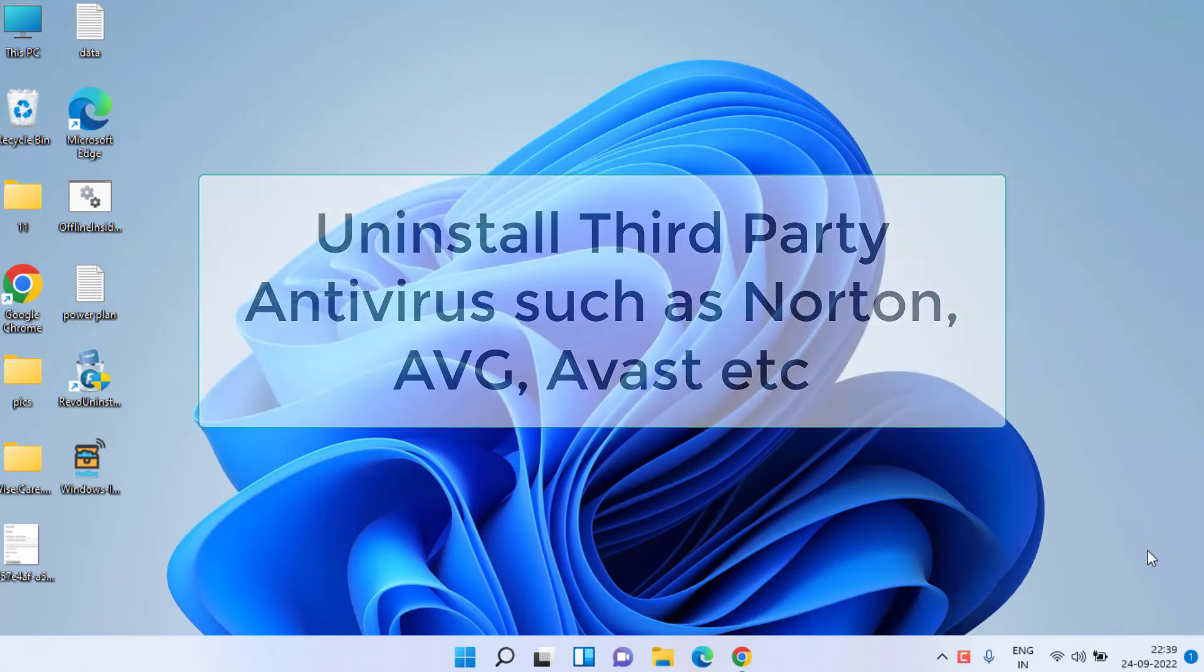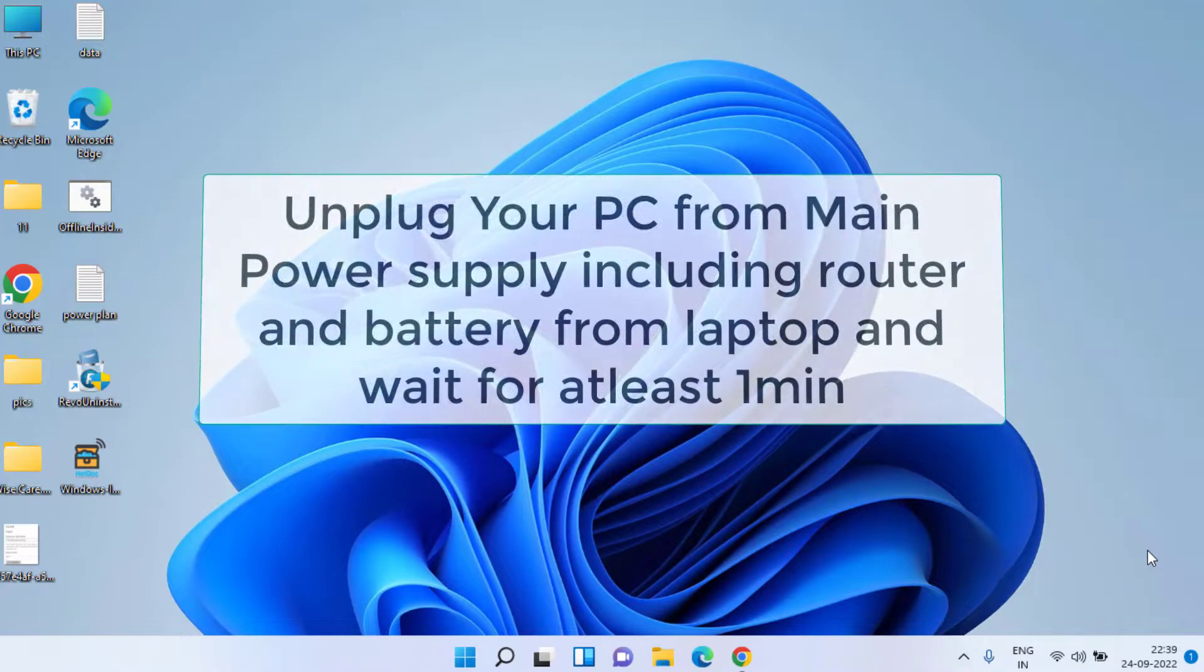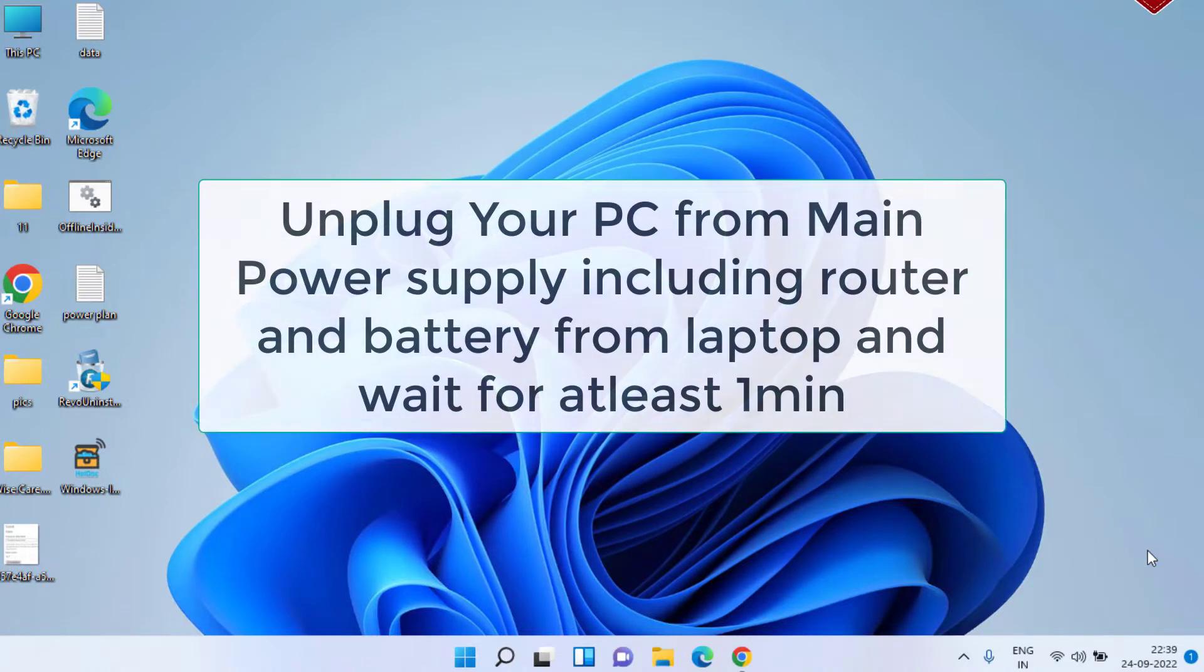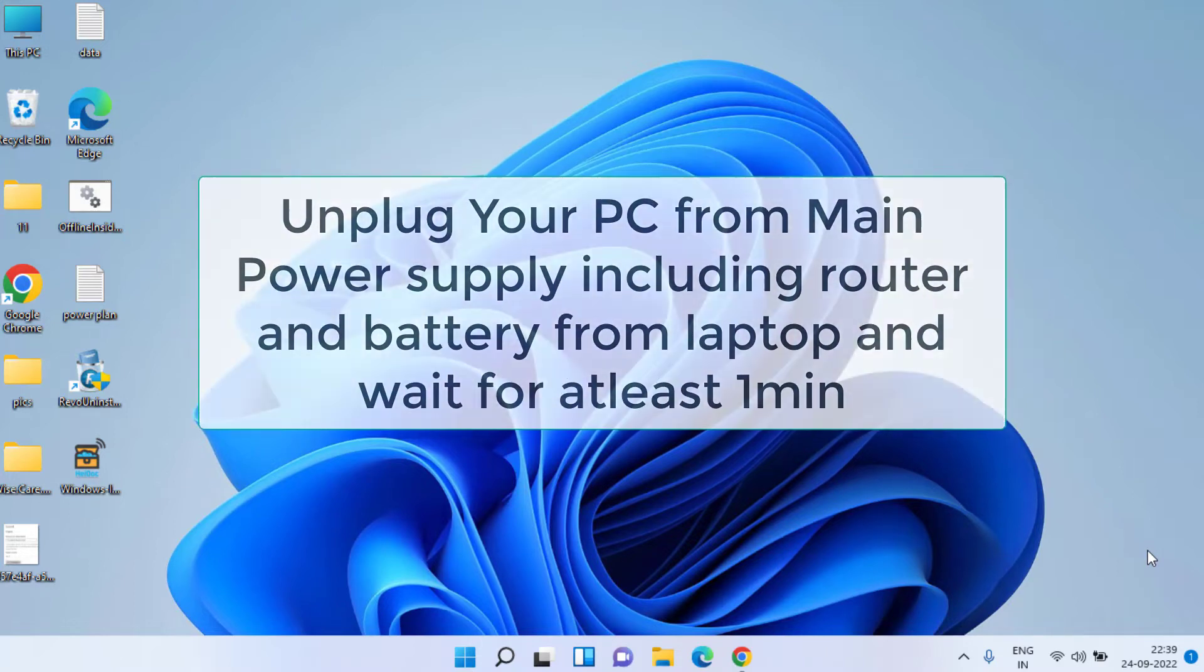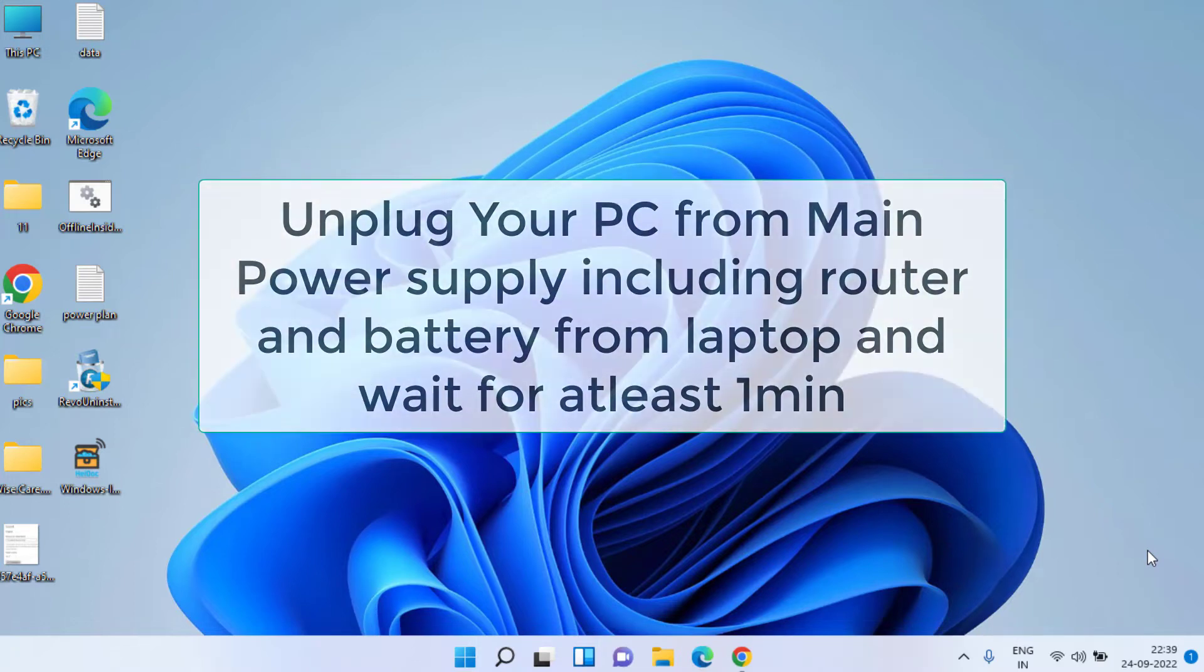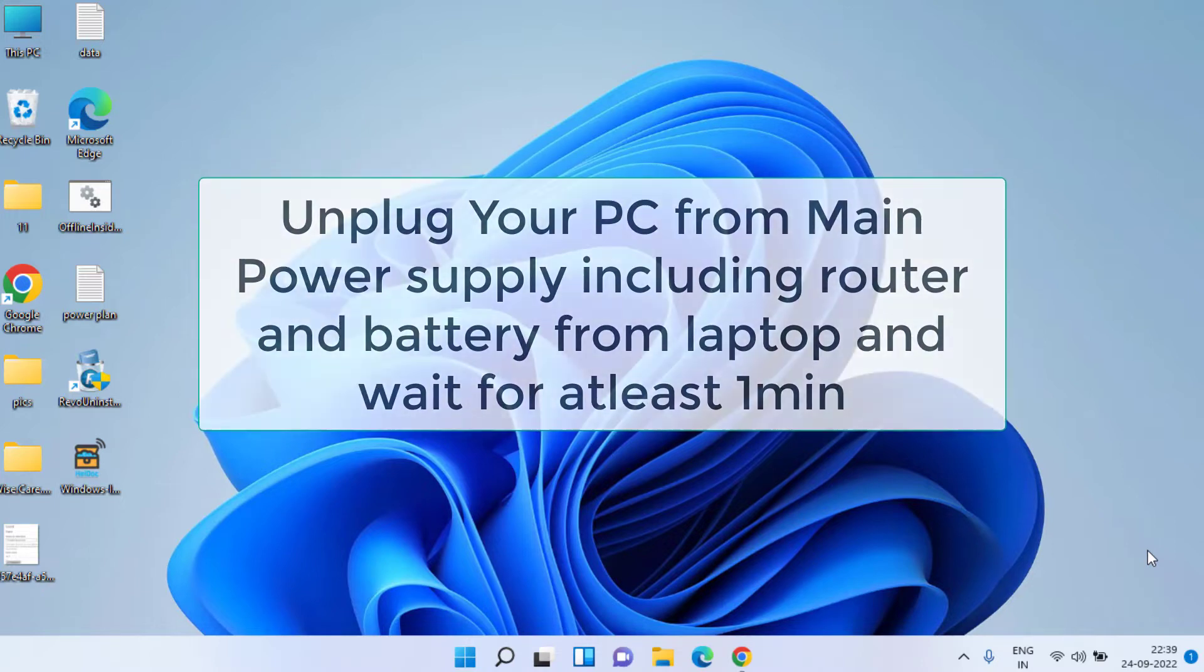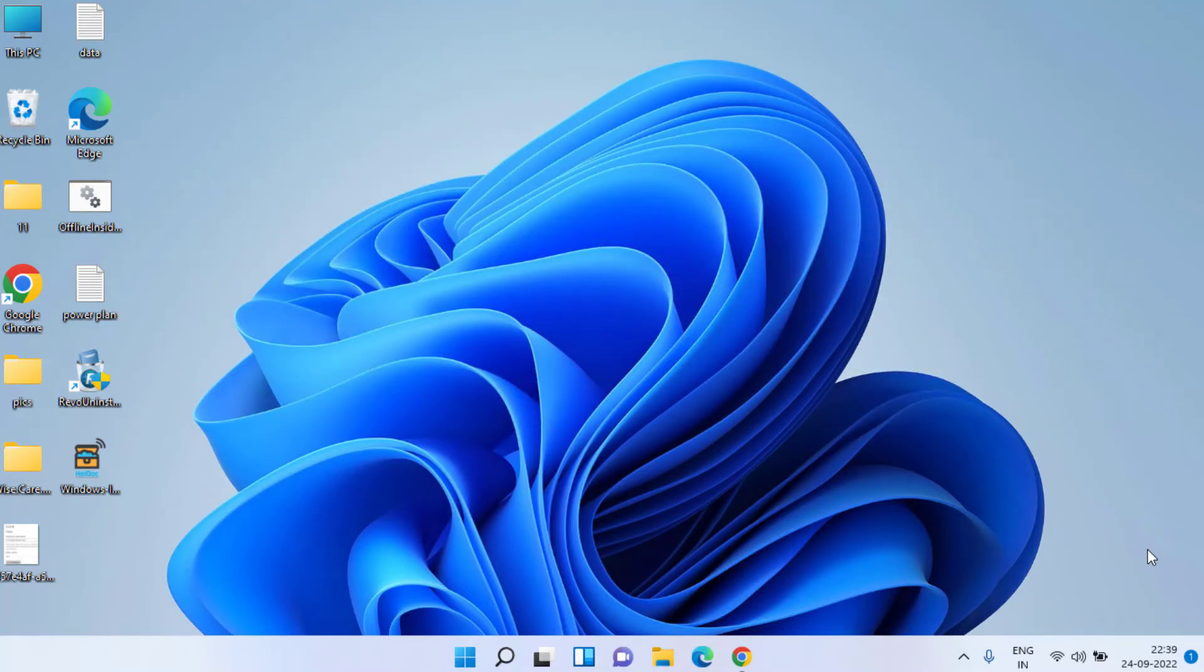The next step is to unplug everything from your system - your laptop or PC. Unplug your system from the power supply and disconnect all the parts attached to your system. Wait for at least one minute, then replug your system and Wi-Fi again. Check if the MediaTek Wi-Fi 6 started working. This will force reset your Wi-Fi and fix the issue.